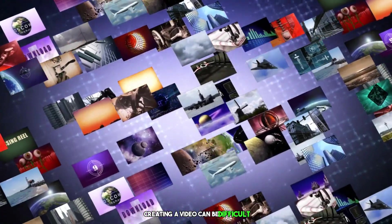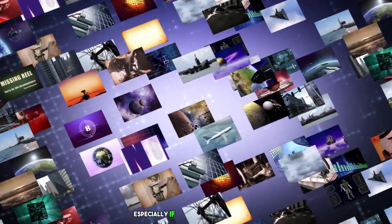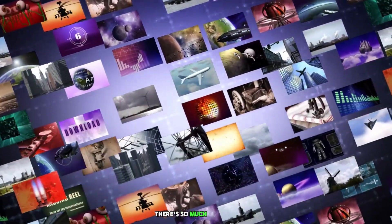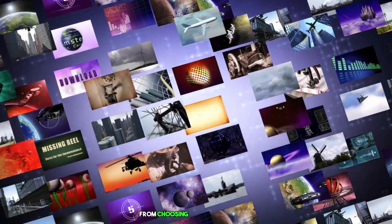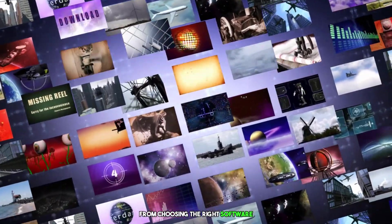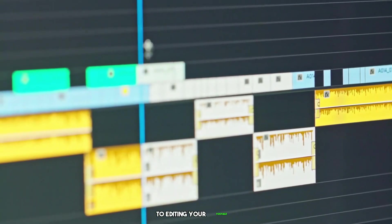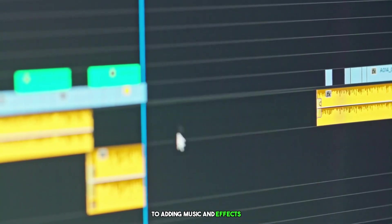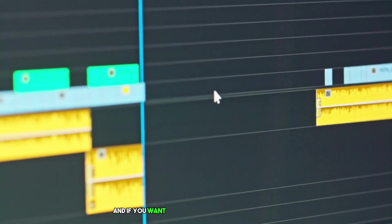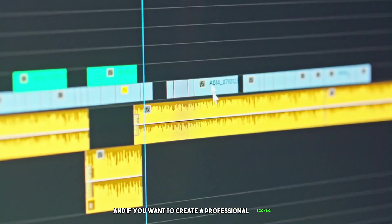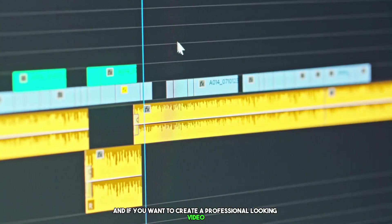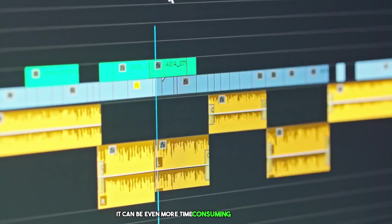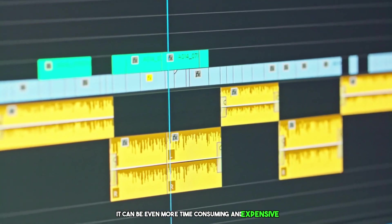Creating a video can be difficult, especially if you're not a video editor. There's so much to learn from choosing the right software, to editing your footage, to adding music and effects. And if you want to create a professional-looking video, it can be even more time-consuming and expensive.